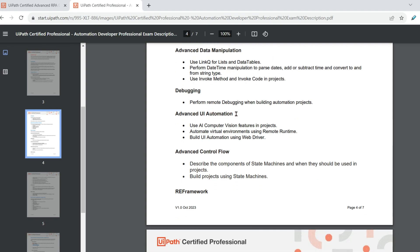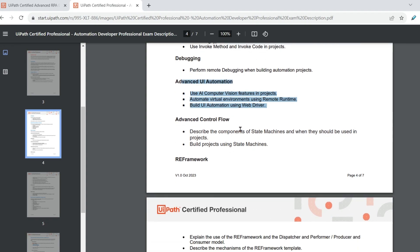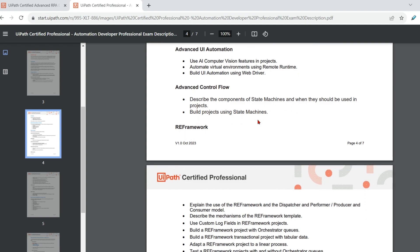Advanced UI automations. This was not in the previous one. Use AI computer vision features in projects. So you can expect questions around this. Automate virtual environments using remote runtime. Do you see it's a very new topic. Build UI automation using web driver. So these are the different topics. I'm going to help you. Where do you find the resources and everything if you are planning to prepare.